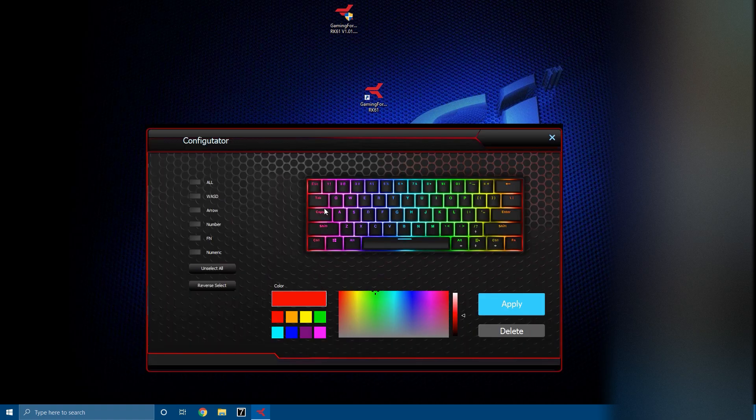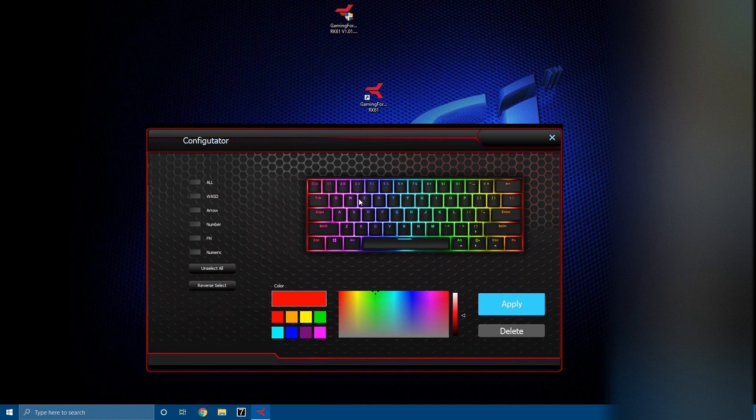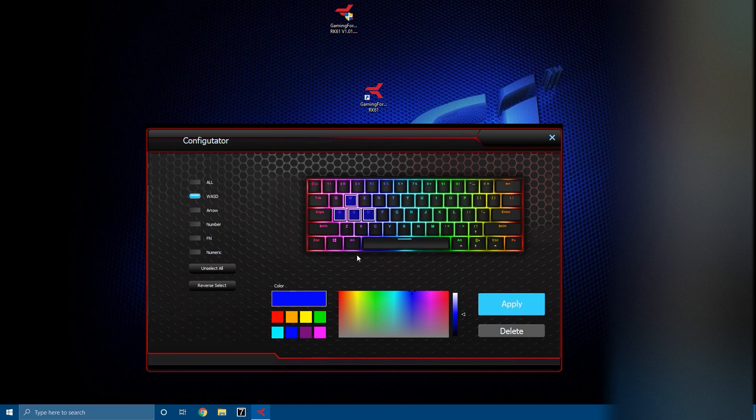User define is where basically you can configure which and every single key that you want to light up and to not light up. Or if you want WASD to be just blue, you can apply that, then WASD will just be blue. You can also click on the keys and manually set them. So click on the key that you want and click the color and then it should do it.